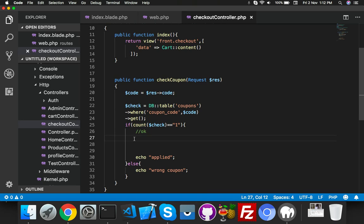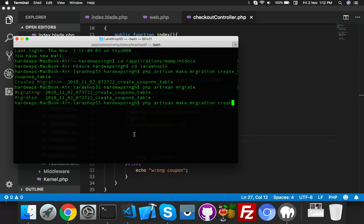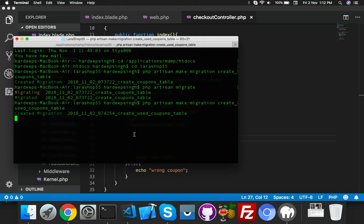For that, create a new migration: PHP artisan make migration. The table name will be used coupons - it will be sensible for me. Migration complete.